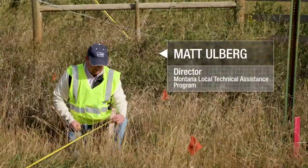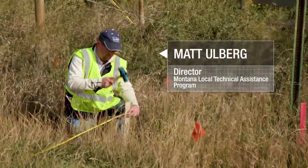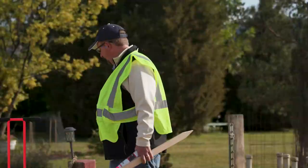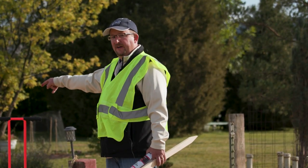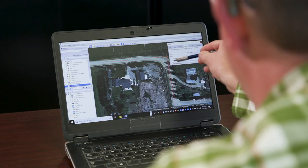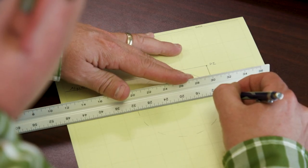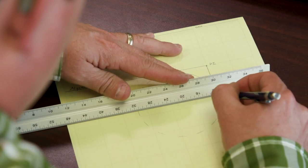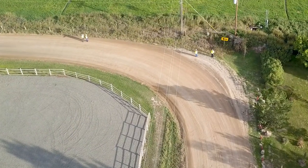Matt Ullberg is the director of the Montana Local Technical Assistance Program. He trains practitioners on how to properly install Chevron signs. In video one, Matt demonstrated how to determine the curve radius using free online tools and the analogy of a pizza box, and then showed how to use this information to determine sign spacing. Now it is time to take those calculations into the field.